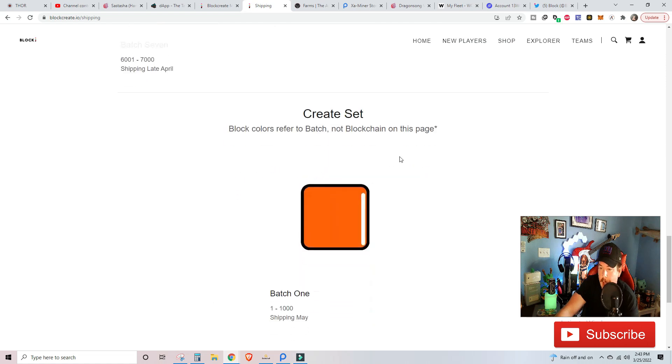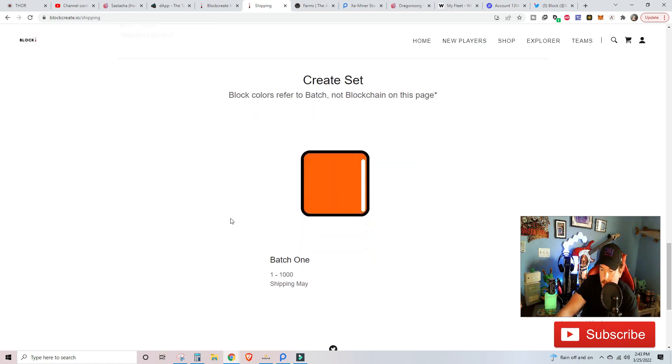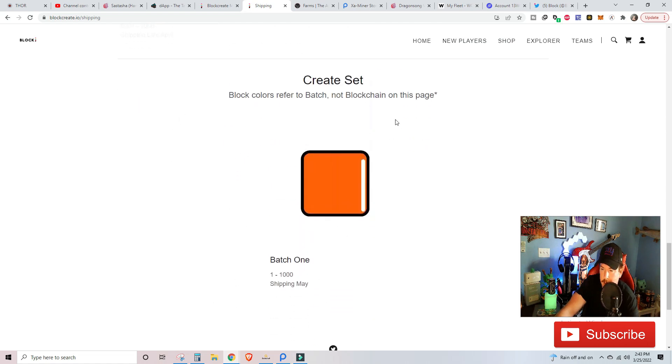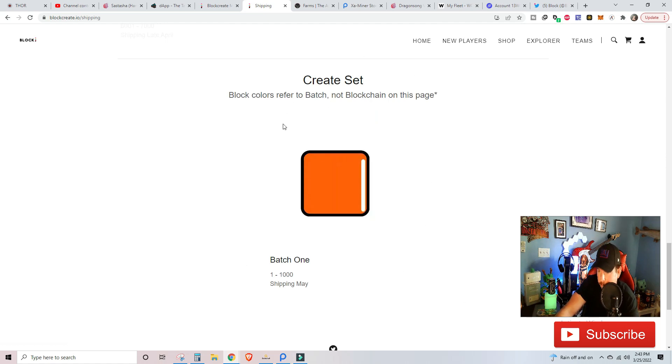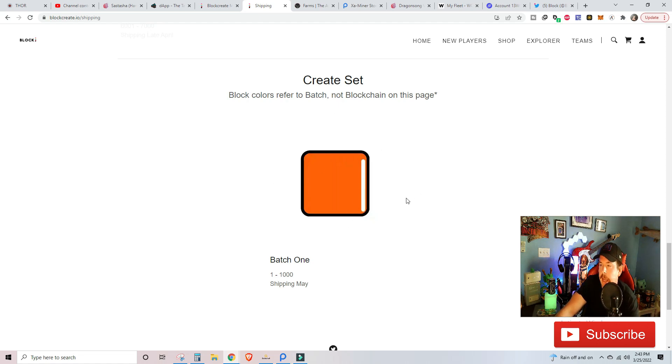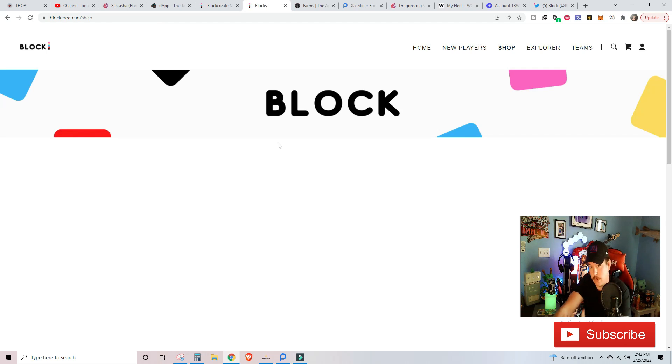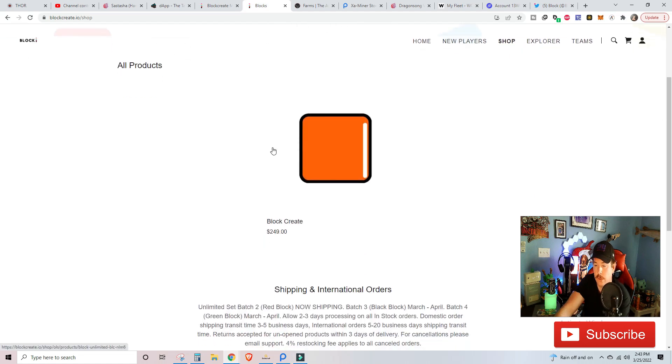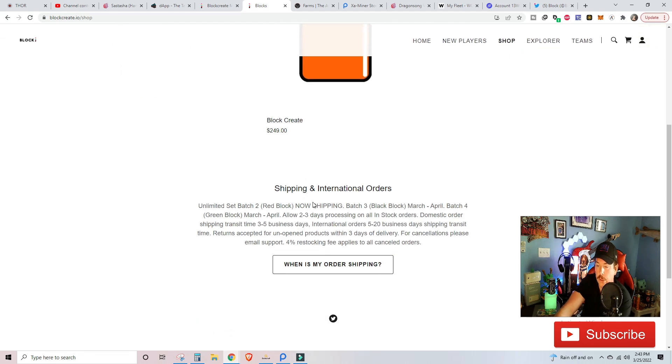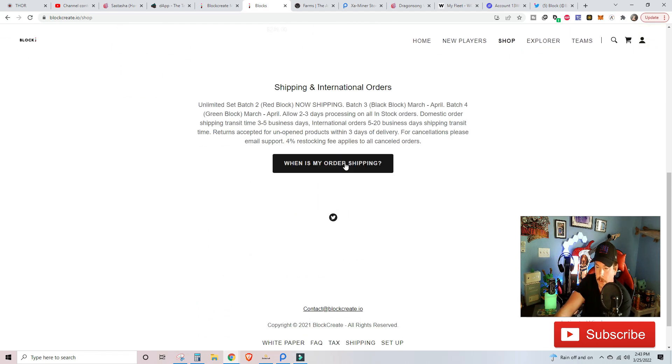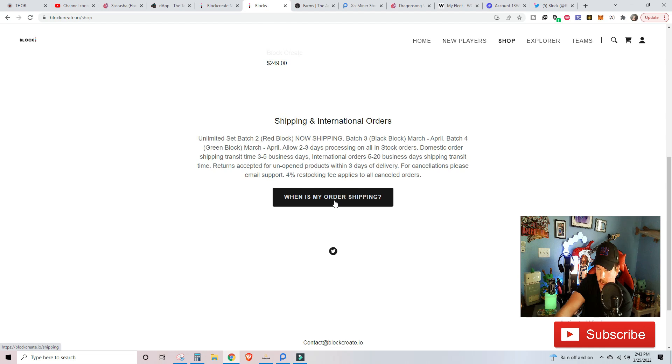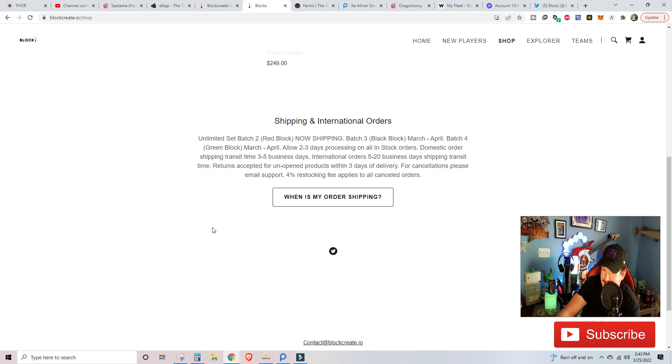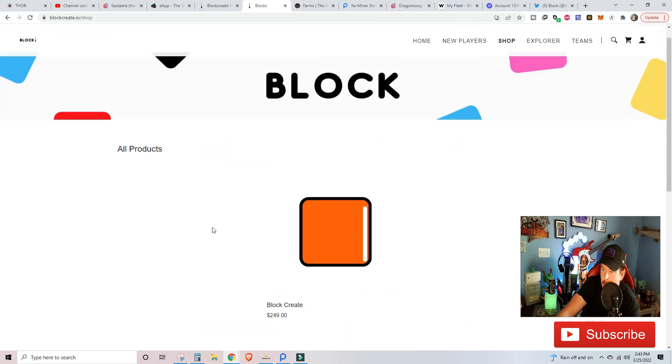Batch three, the black blocks will be between March and April. Batch four, the green, will be March to April as well. This will probably be towards the end of April. They do have a little bit of a grace period that takes them a little bit longer. You can scroll down and see when your order is shipping based on the batches and different colors.